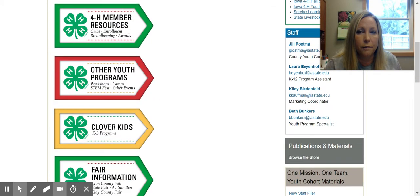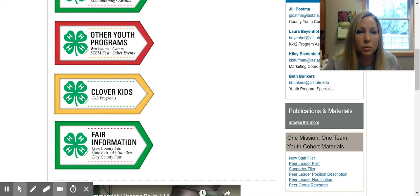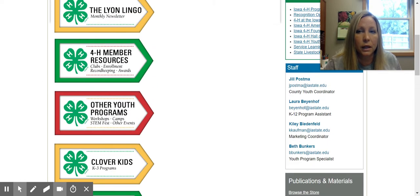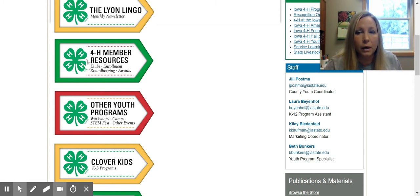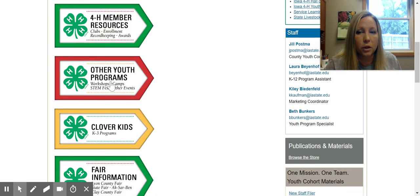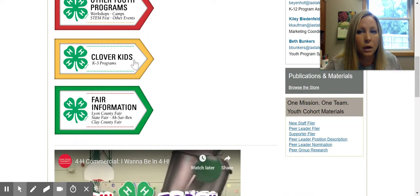On this page there are five tabs you will see. On the left we have our Lyon Lingo, which is our monthly newsletter, and that has the monthly newsletters for the past year. It has our member resources, other programs which has our workshops, camps, STEM Fest, and other events we have throughout the year. Cloverkid information and fair information. We're going to click on fair information today.